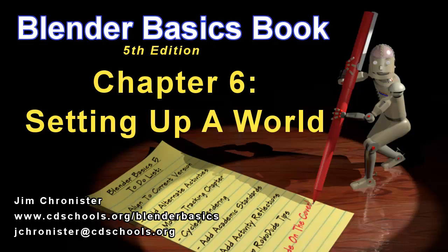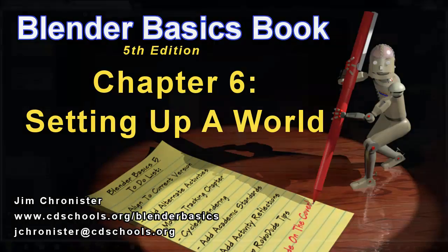This video will focus on chapter 6, setting up a world in the classic Blender render engine. We'll do one separate for cycles.